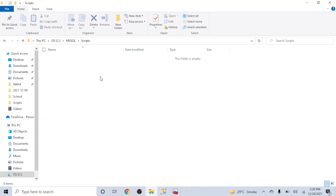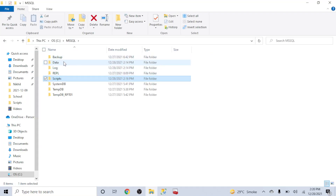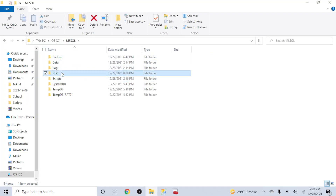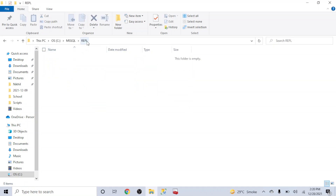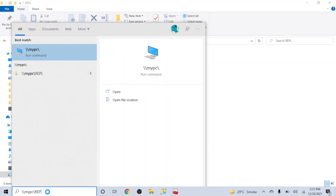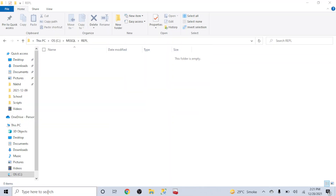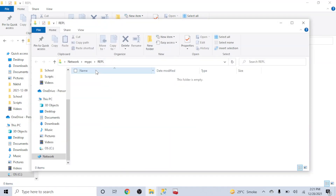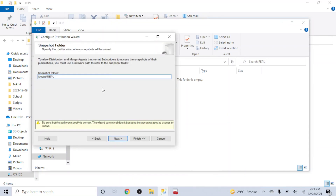I've created a folder called 'rdpl' here which I have also shared. The share path is set up and I'll put that shared path in the snapshot folder location field now.